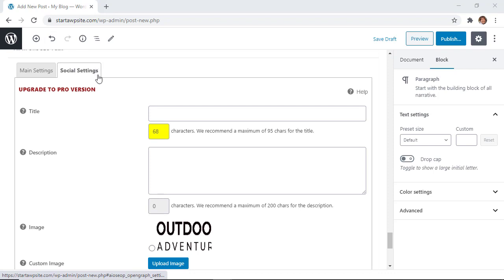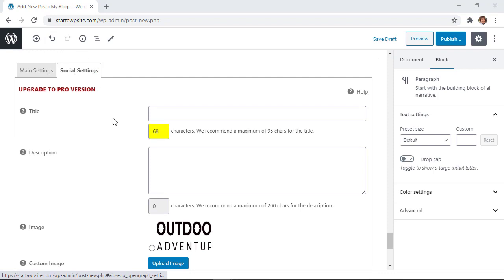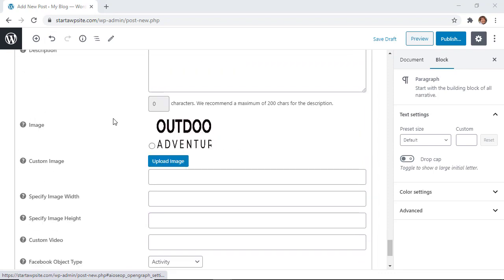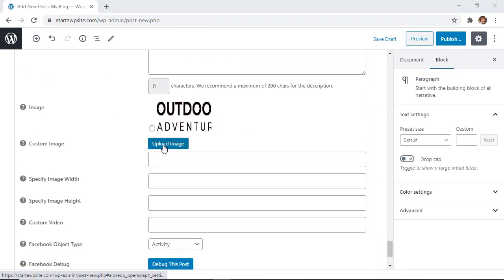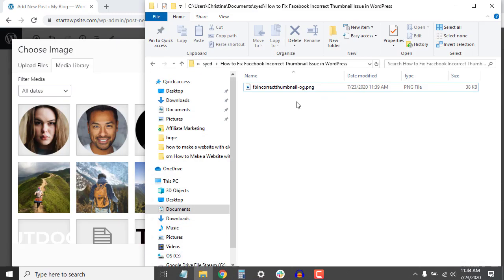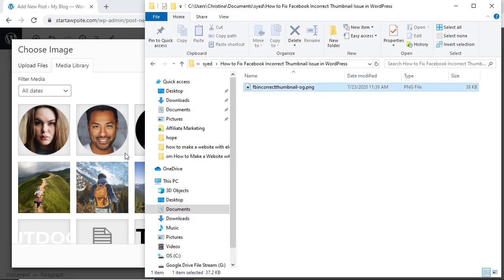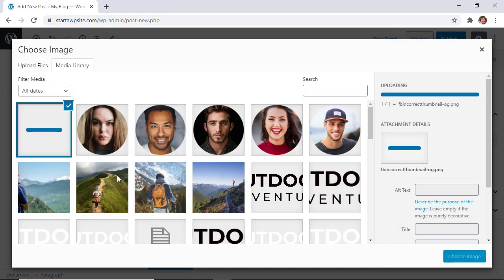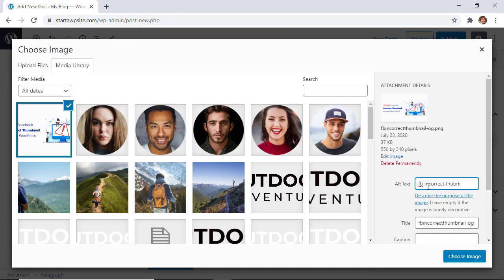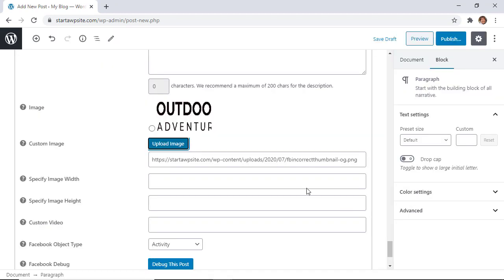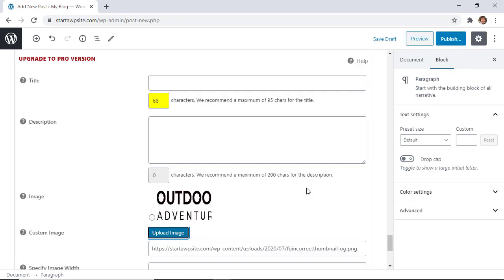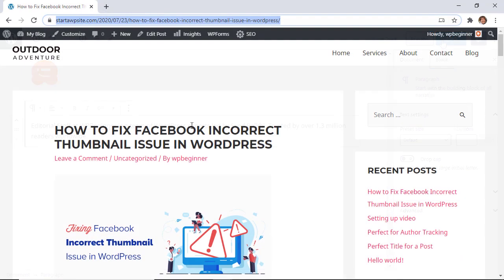You see the social settings, which is great, and then one of the areas that you can do is upload an image. You just want to upload your featured thumbnail that you want to make sure is a part of this article when you share it and everything else looks good, so then you can publish it.